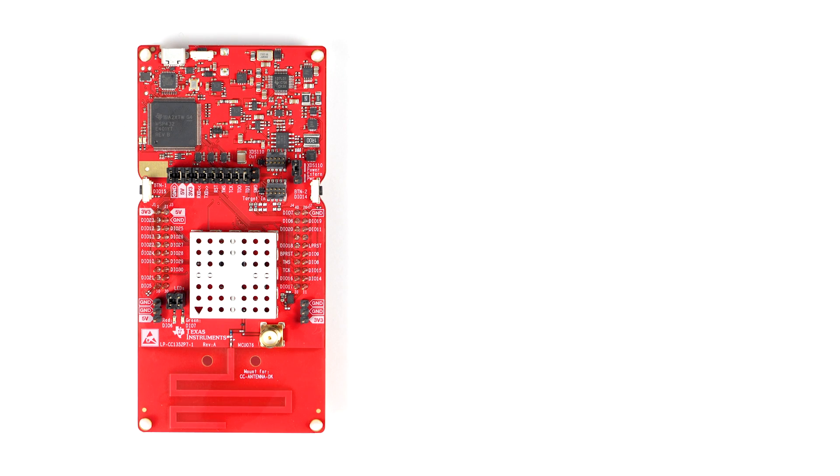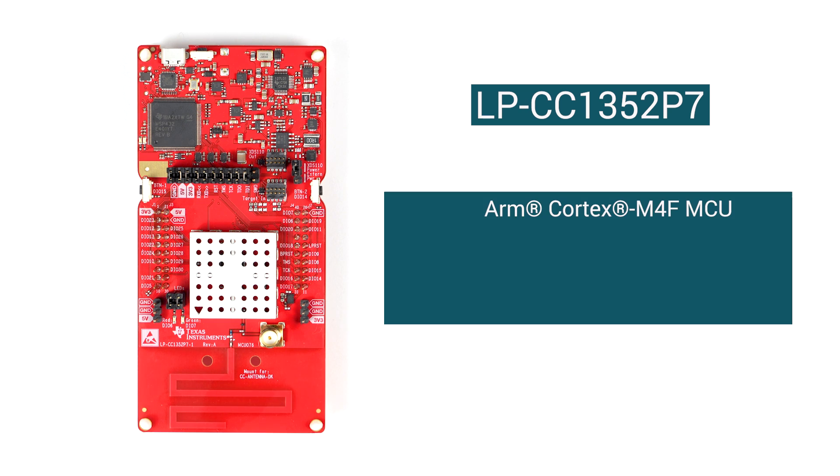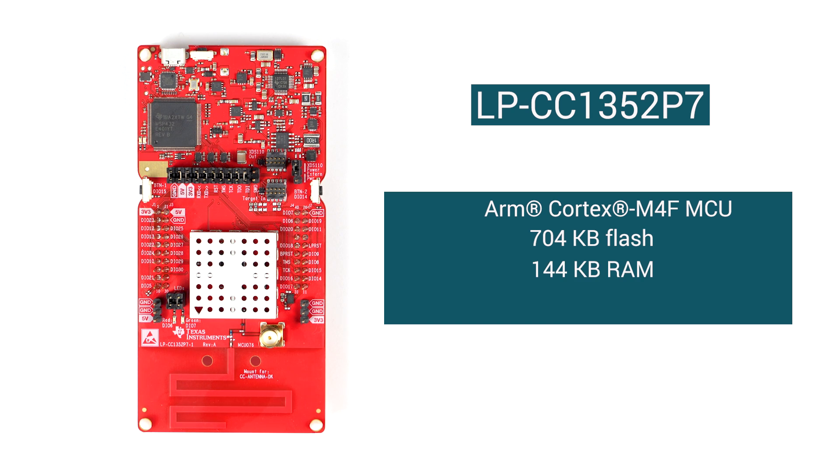You'll need to have one or more compatible TI Launchpads. Here, we're using the LaunchXL CC1352P7, which contains a Cortex M4 class MCU with 704 kilobytes of flash and 144 kilobytes of SRAM, along with a dual-band wireless radio subsystem.